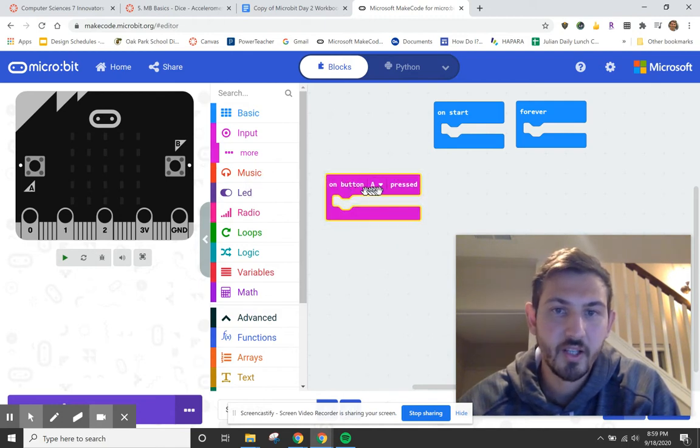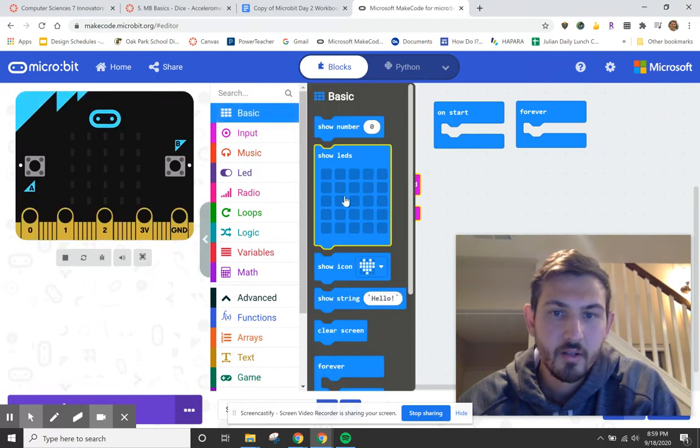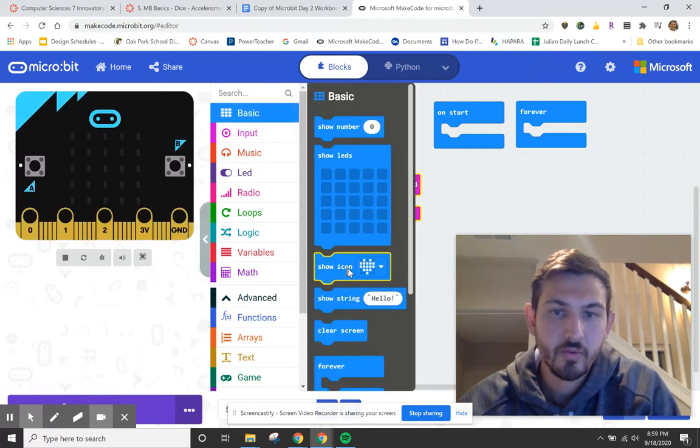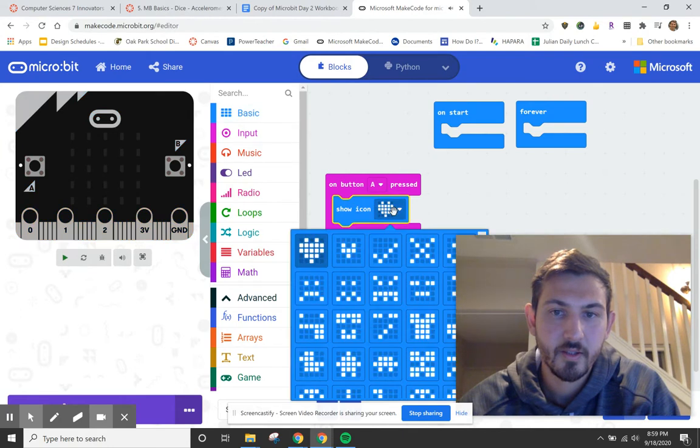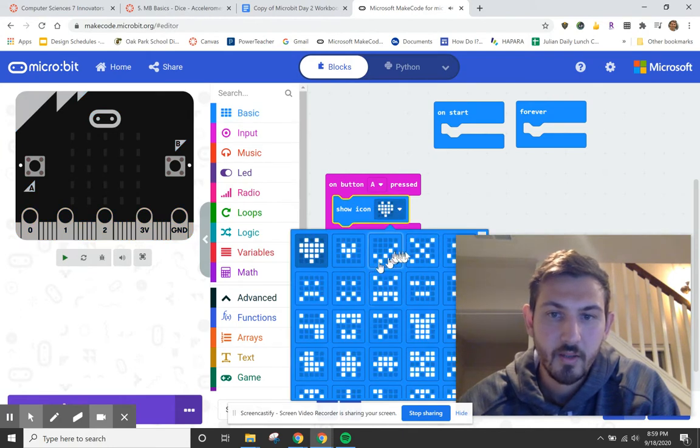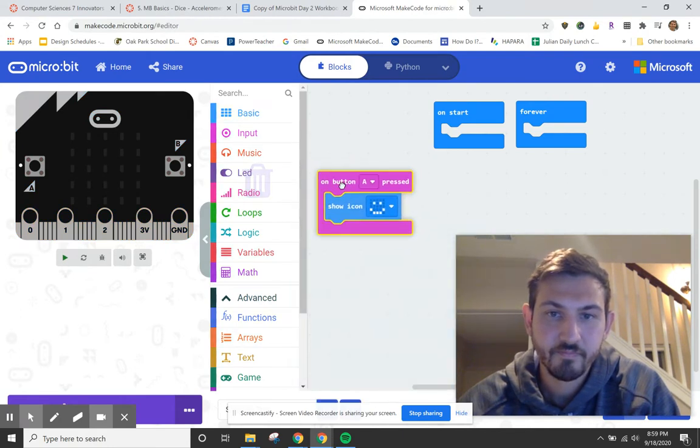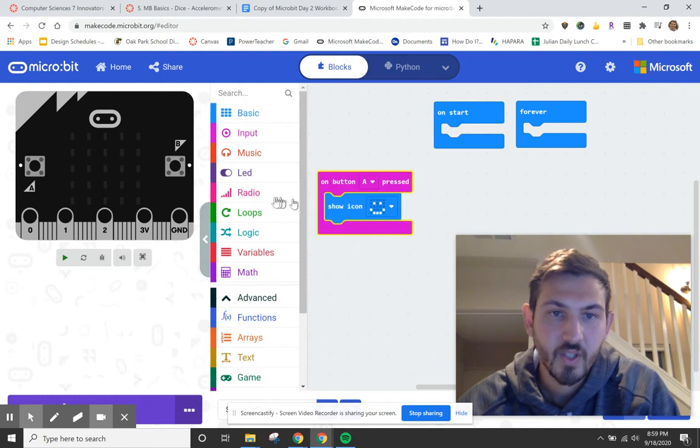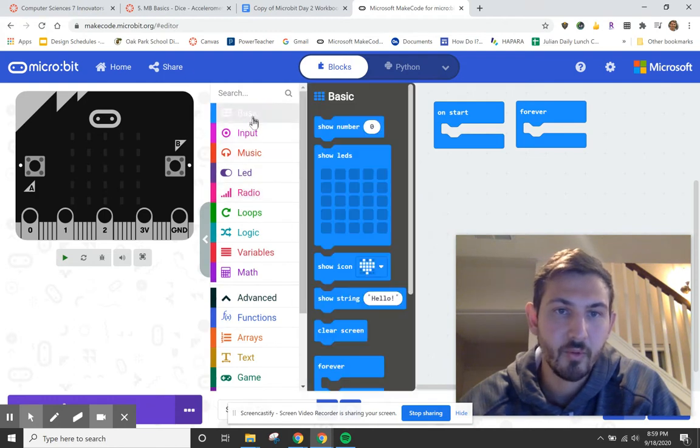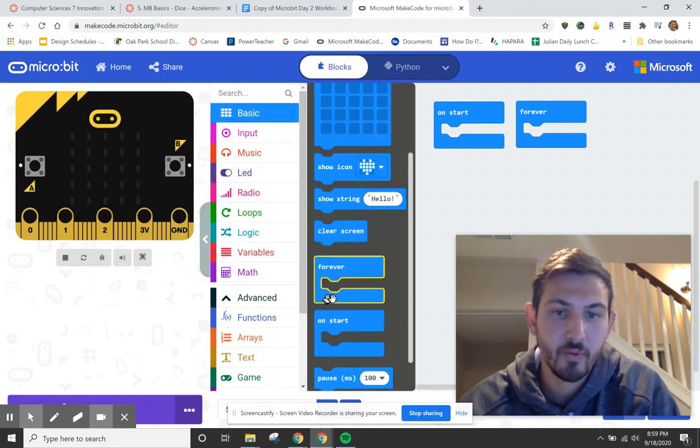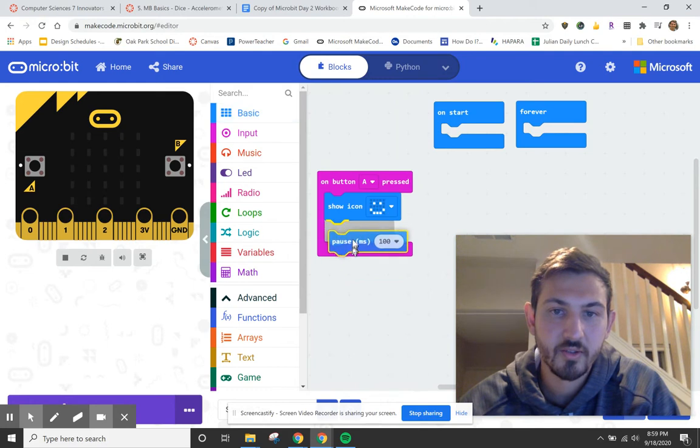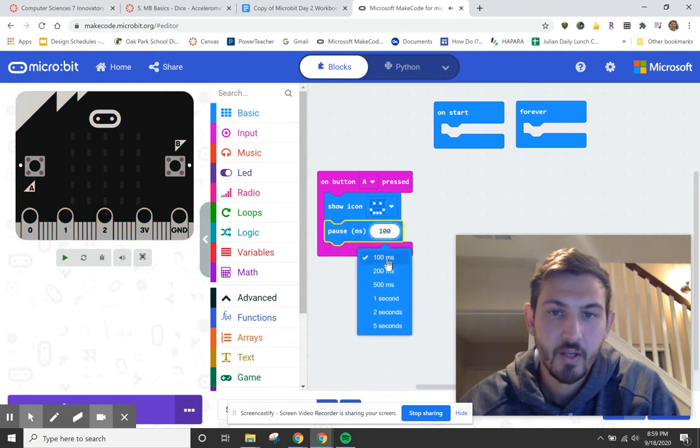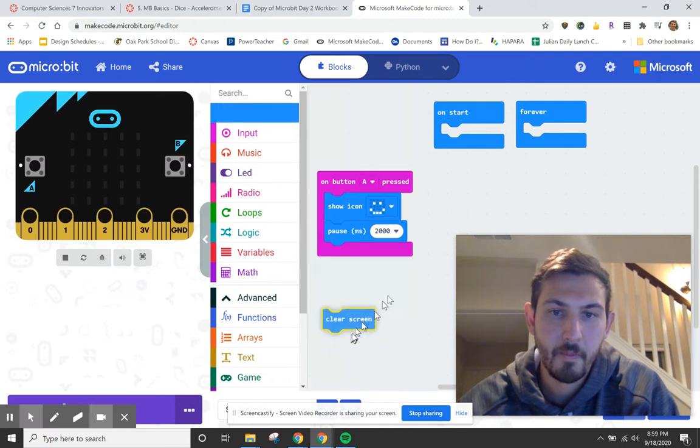So let's say when A is pressed, I'm going to show, let's see what icons we've got here, I'm going to show a smiley face. And then let's say I want to do that for two seconds, so I'm going to pause it for two seconds. So smile for two seconds and I'm going to clear the screen.